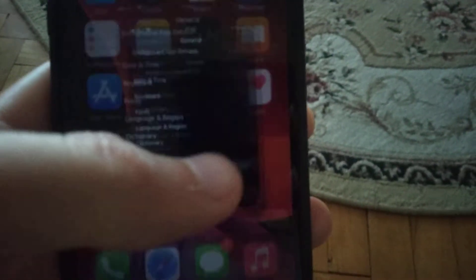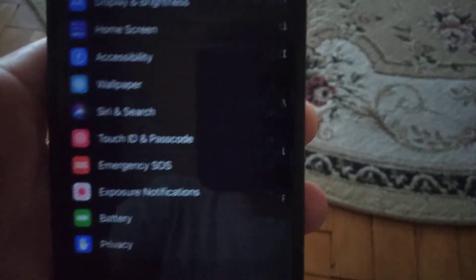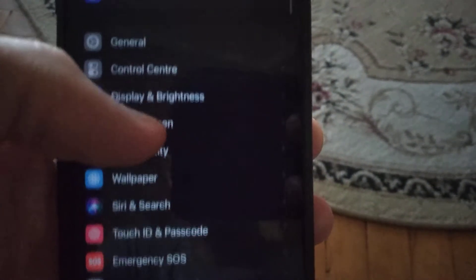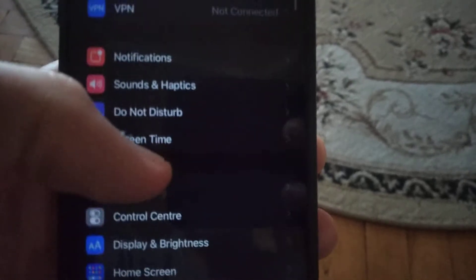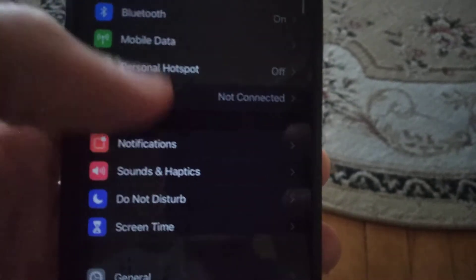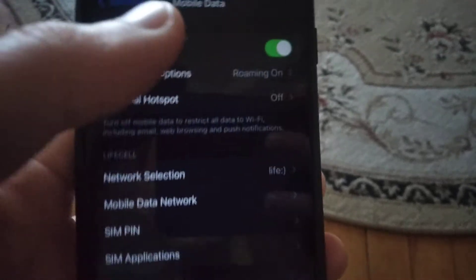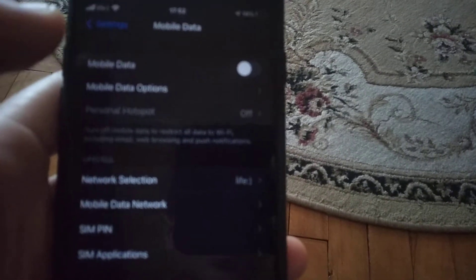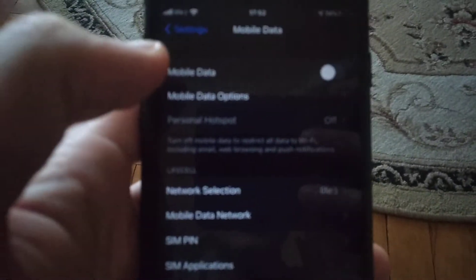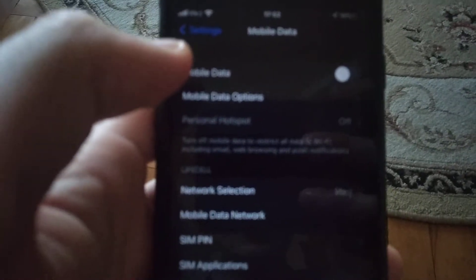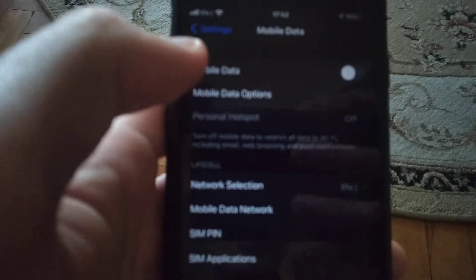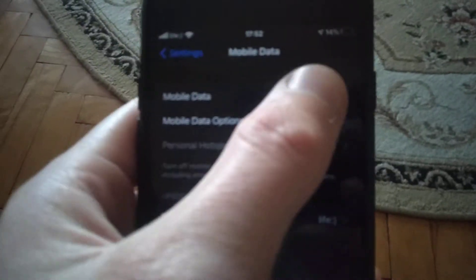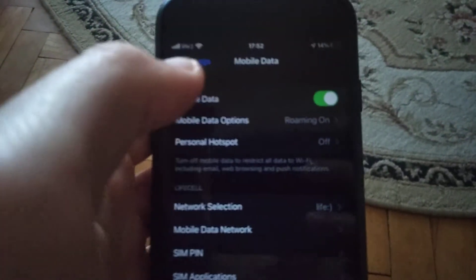But if it doesn't help, go to the settings. In the settings you need to find your mobile data, or cellular data. It will be under Bluetooth. Open it and try to turn off your mobile data, wait a few seconds and turn it on again.